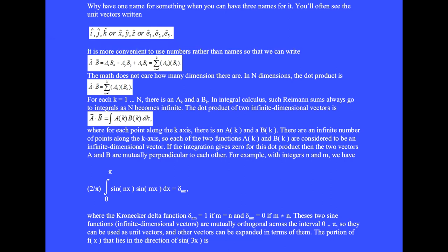The math does not care how many dimensions there are. In N dimensions, the dot product is A·B equals the sum from k equal one to N of Ak times Bk. In this sum, for each k equal one to N, there is an Ak and a Bk.